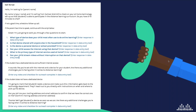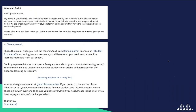In addition to a calling script, we recommend providing your team with a script for leaving a voicemail as well as an email template. Using multiple modes of communication with parents is the best way to increase participation rates in this data collection effort.